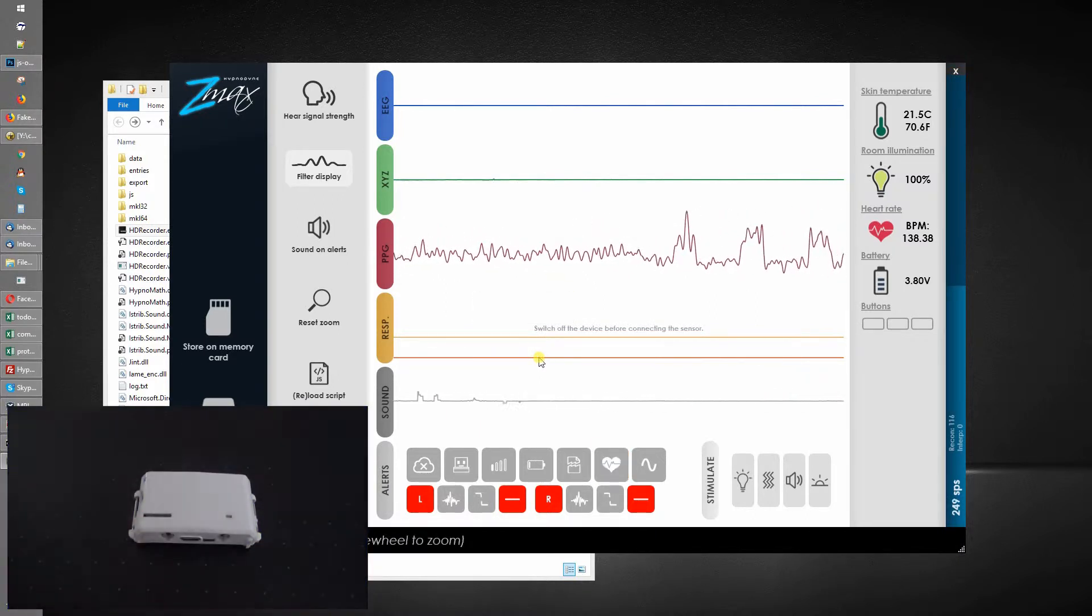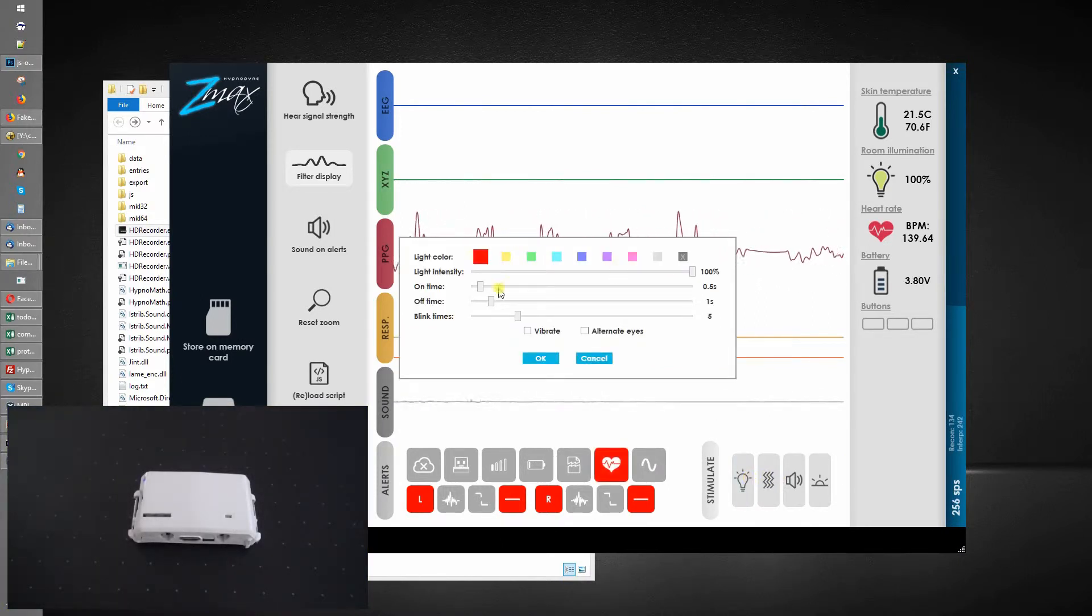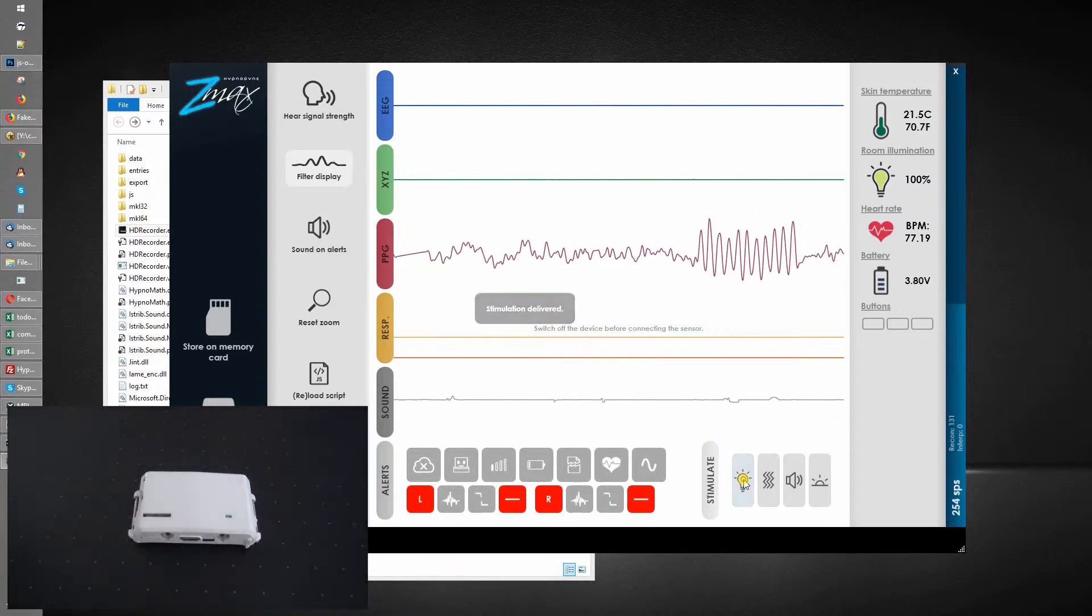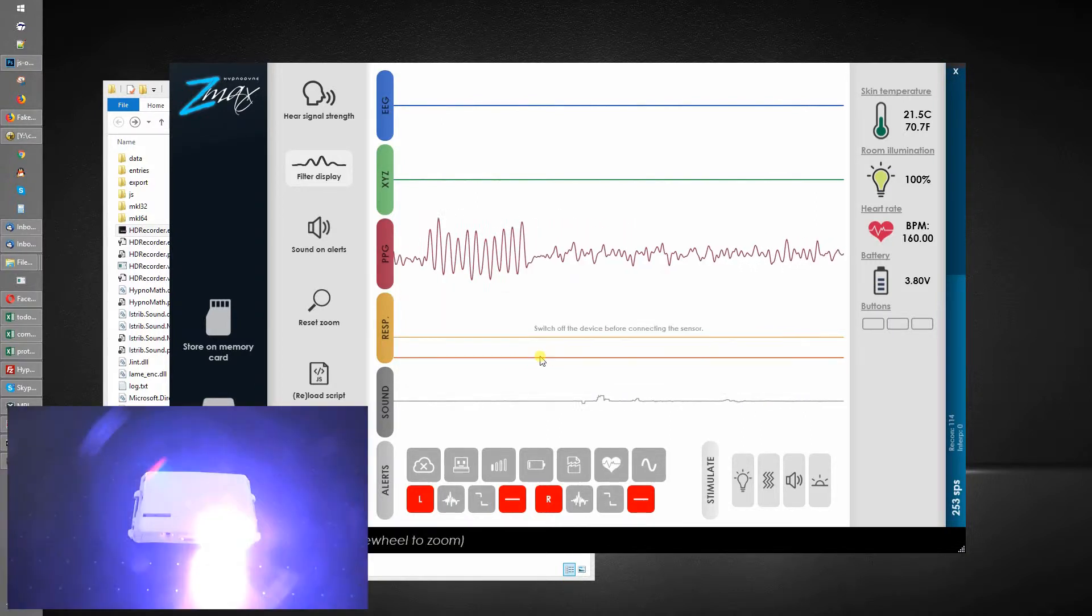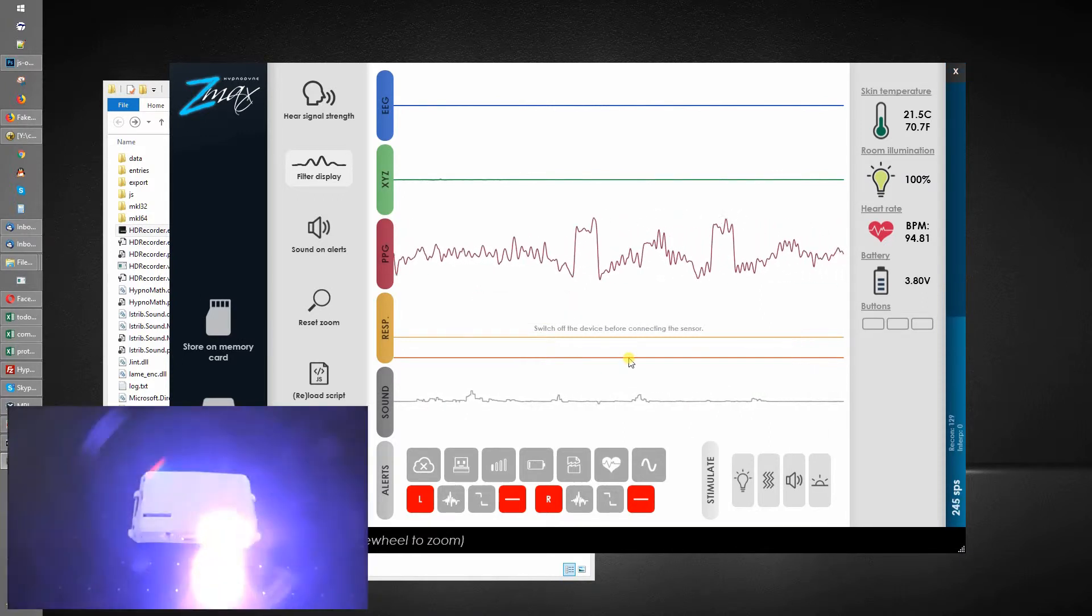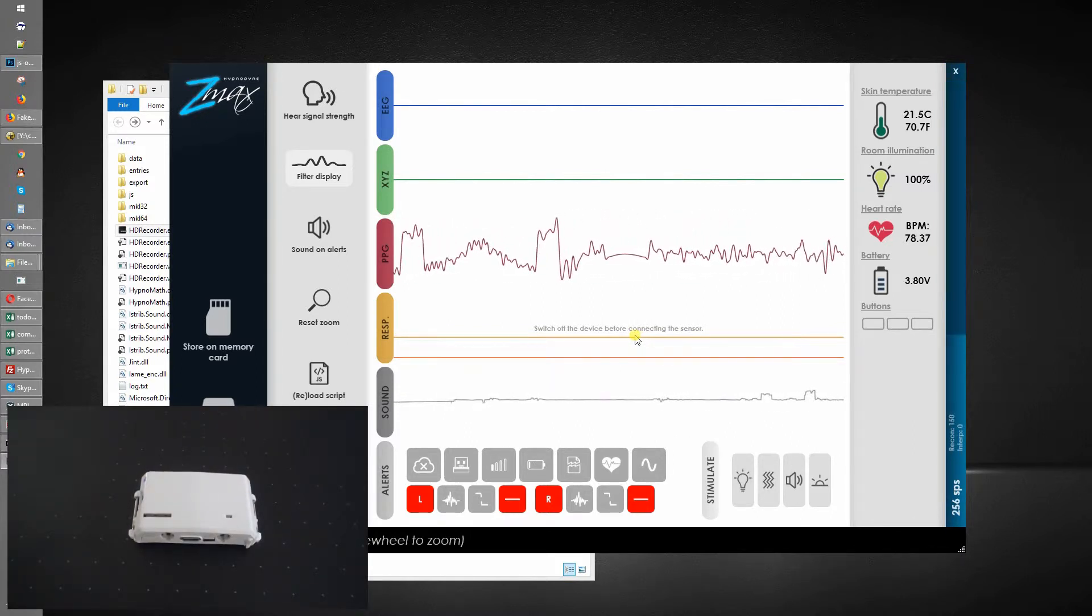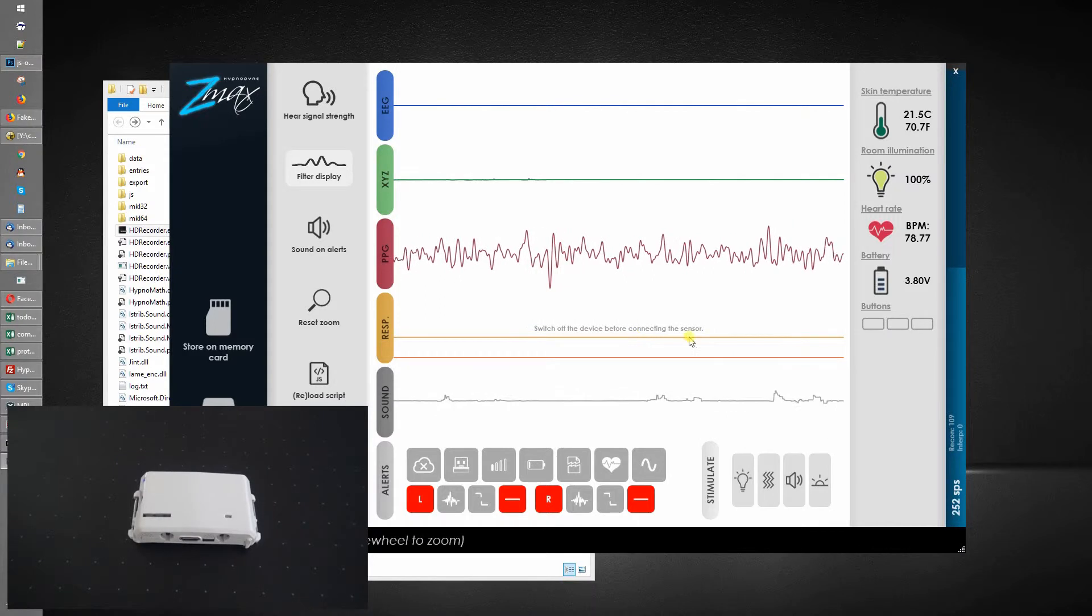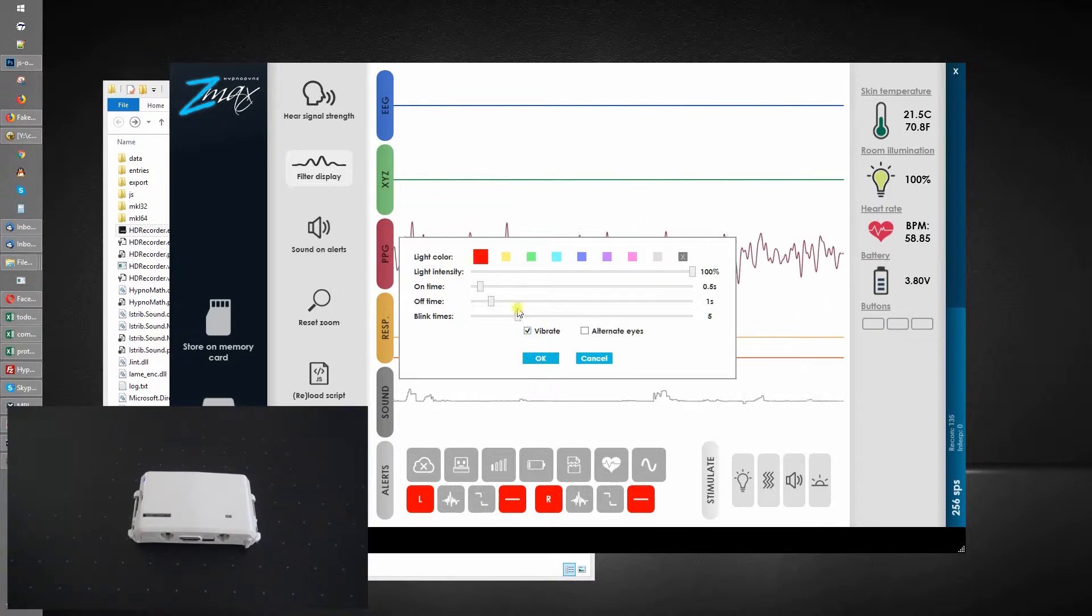That's how the Z-Max responds. We can tweak the blinking rate, change color to red, and decide to alternate the eyes. You might want to experiment with different colors to increase the chance that this stimulus delivered during REM sleep actually gets incorporated within the dream.